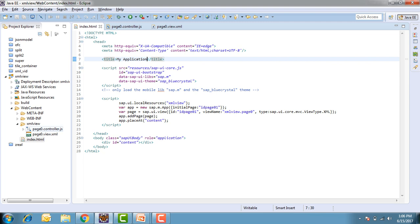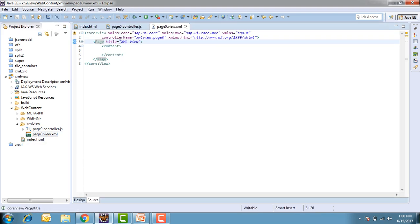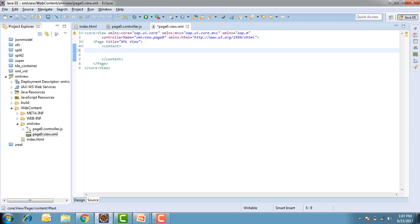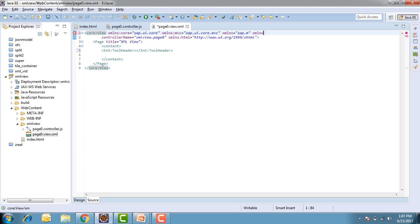I've entered the title as 'My Application' and the view page title as 'XML view'. We'll see the difference between both titles shortly. Now I want to start designing the toolbar. Instead of a regular toolbar, I'll be using a Tool Header — specifically a TNT Tool Header. I close this and notice an error, because the code doesn't understand what TNT stands for. So I quickly define the XML namespace: xmlns:tnt as sap.tnt. Now the error is gone.